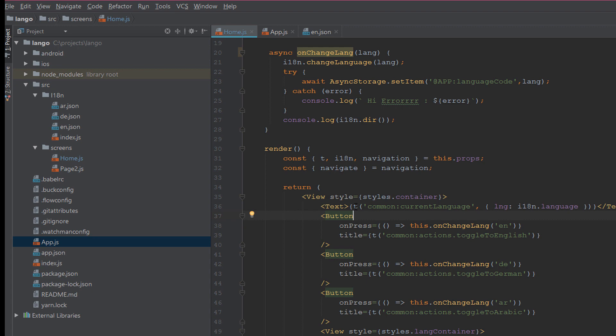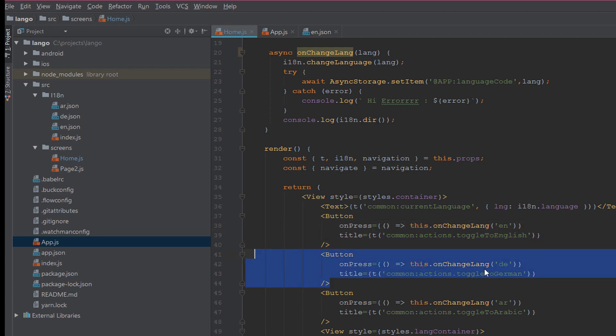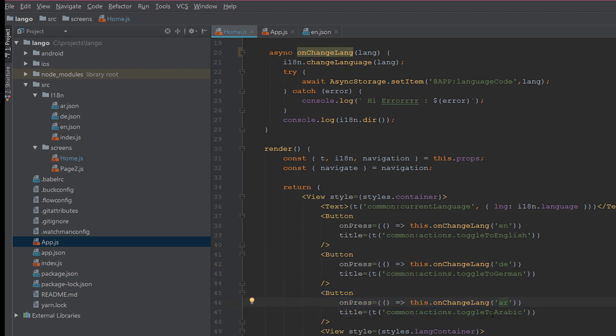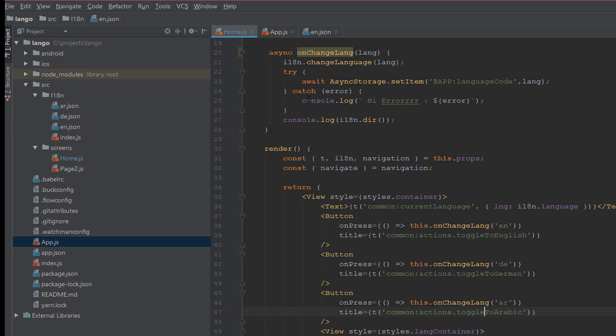In the text we use t common current language to call the current language and we pass the i18n language. We have three buttons: this to set or change the language to English, here to change language to Dutch, and here to change it to Arabic. This is the title for the button. We pass action toggle to English, action toggle to German, action toggle to Arabic. If you see here: toggle to German, toggle to English, toggle to Arabic under action and action into common.